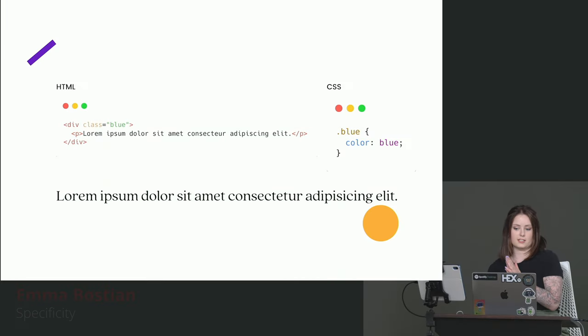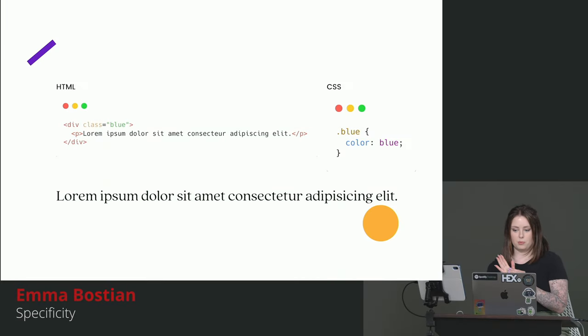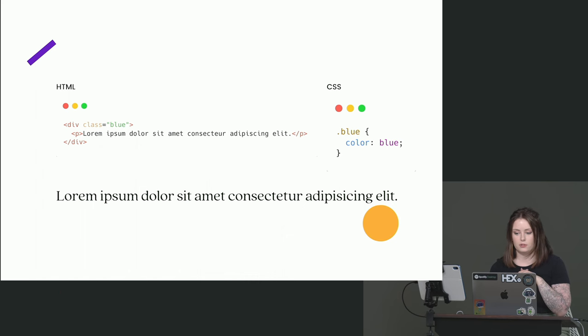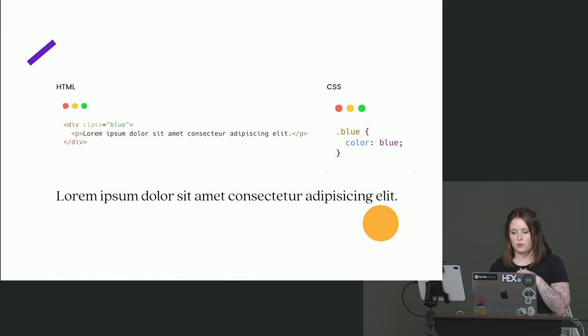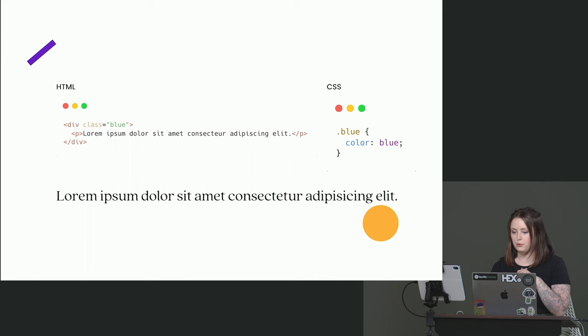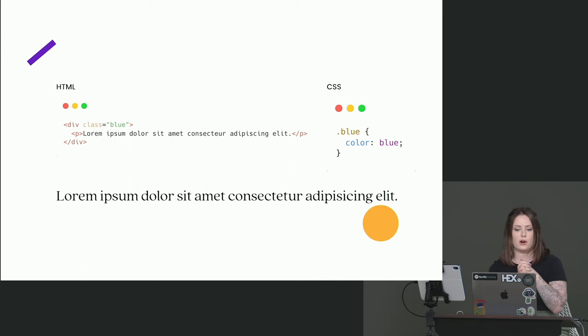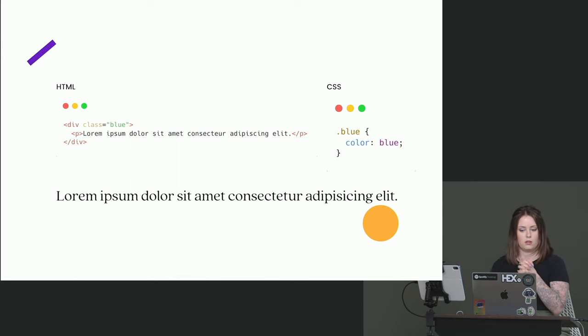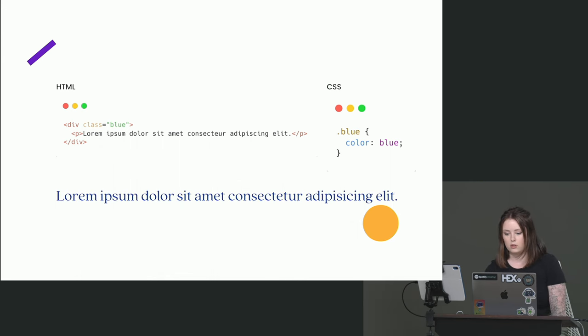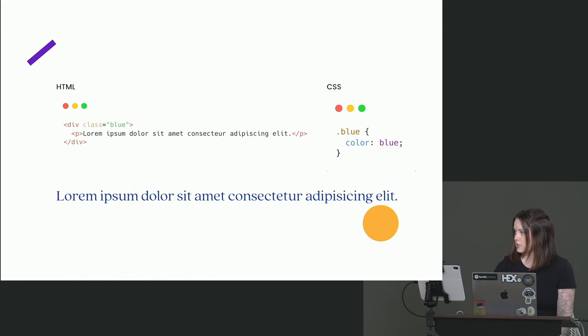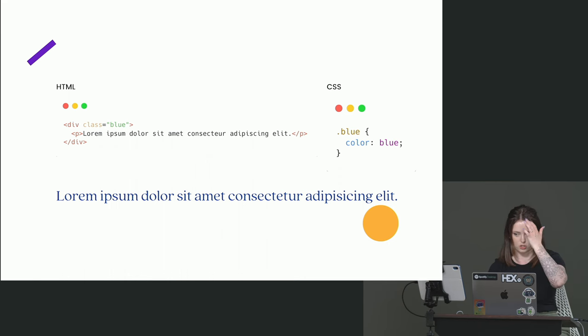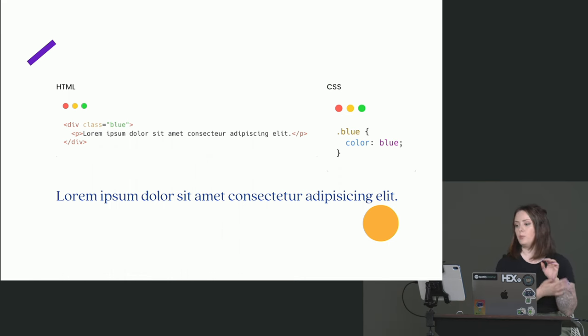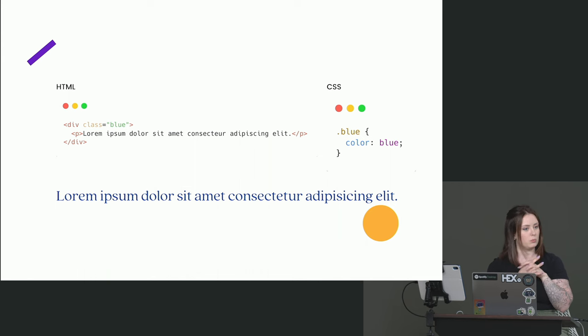What color is our paragraph text going to be in this example here? So we've got a div class of blue. Inside of that div, there's a paragraph. And our style rule here is class blue equals color blue. So what color is our paragraph text going to be? It's still going to be blue. You think it's going to be blue? Indeed, it is going to be blue. If you can see that text has changed to blue, I know that's not the most accessible blue color. Do we know why that's going to be blue?